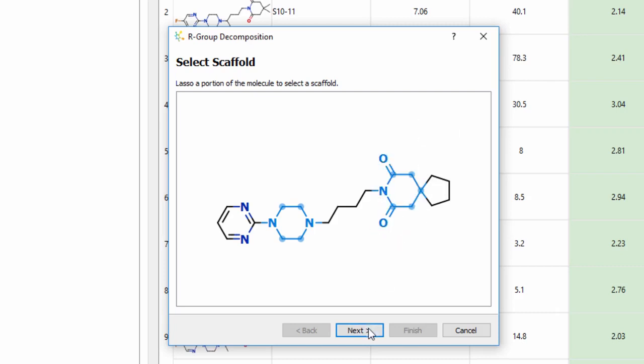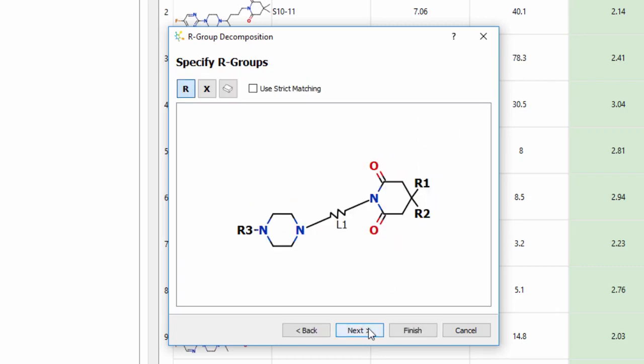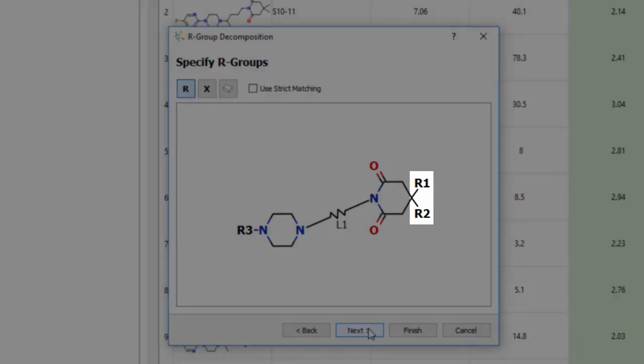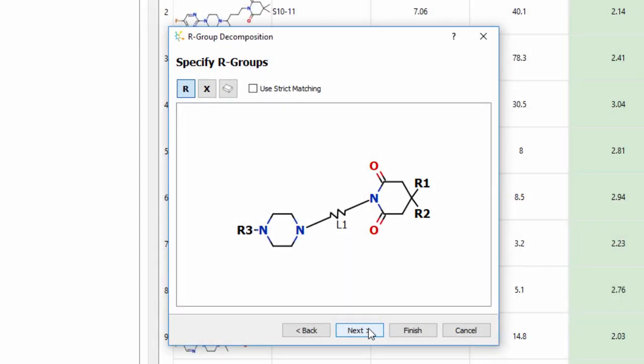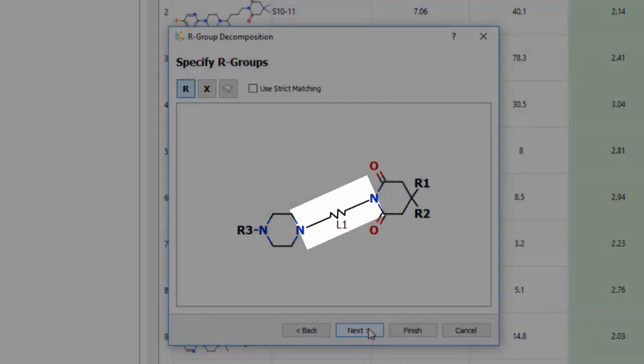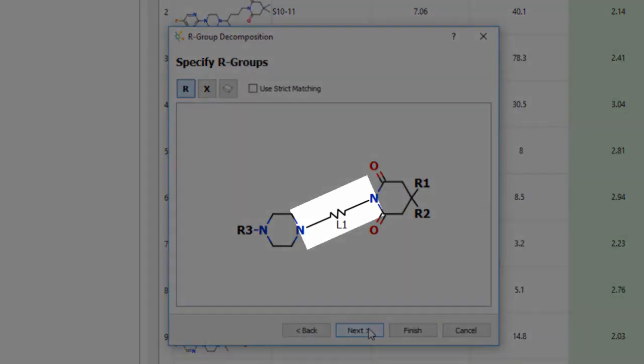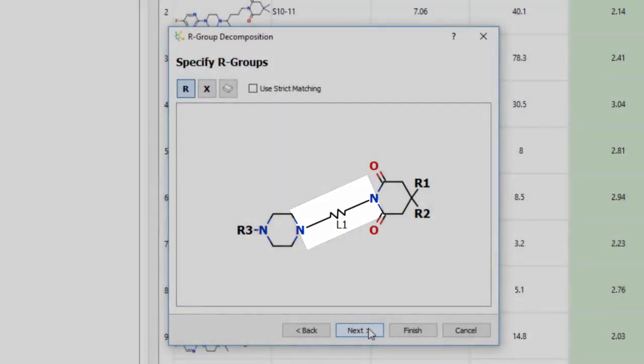After selecting the scaffold, click Next and the parts of the molecule that have not been selected will be considered as R-groups, and any parts that connect two regions of the scaffold will be considered as variable linkers.